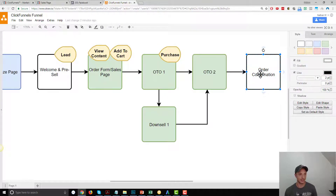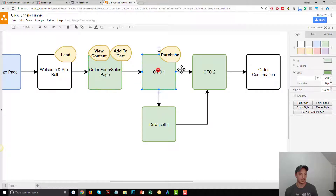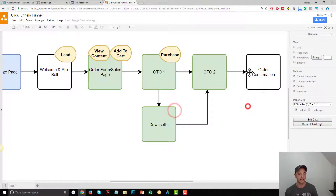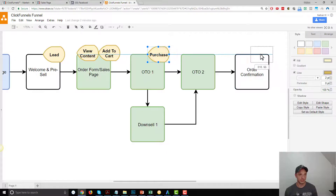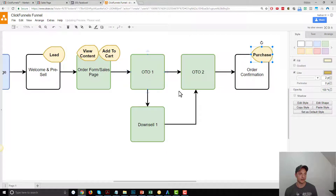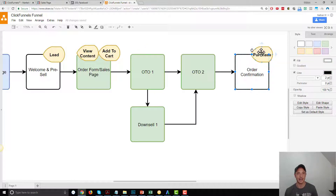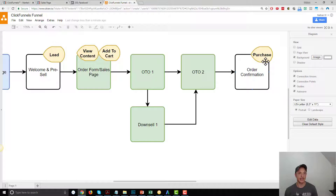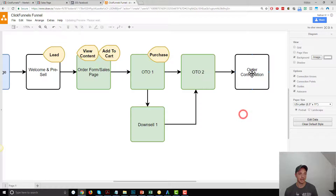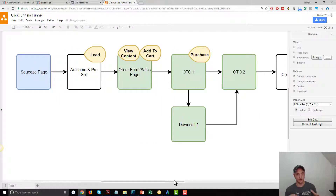The only Purchase event you're going to want to track is when they buy the initial offer — you don't know if they've bought or not when they go to downsell one or OTO two. You could place the purchase pixel on the order confirmation page, but some people might land on OTO one and close their browser without reaching the confirmation page, so you'd miss that conversion. The best place for your Purchase standard event is on your OTO one page, with nothing on your order confirmation page.